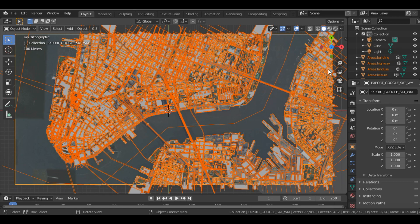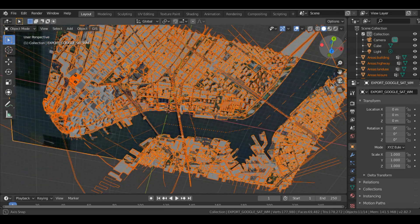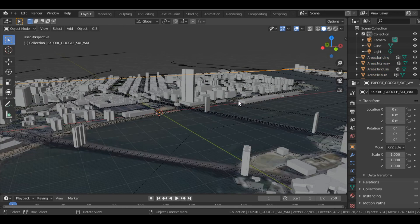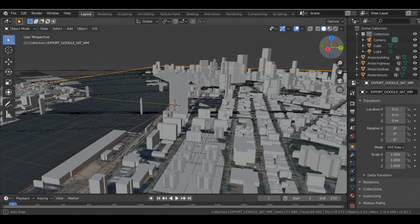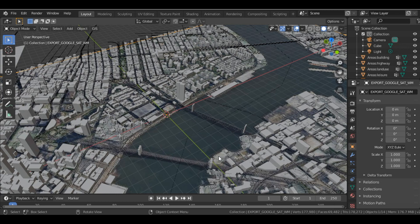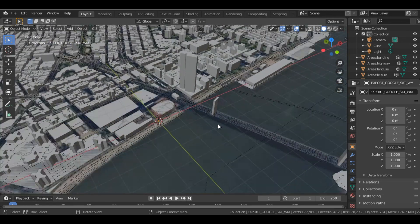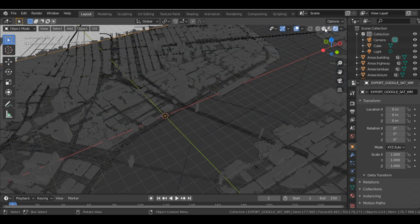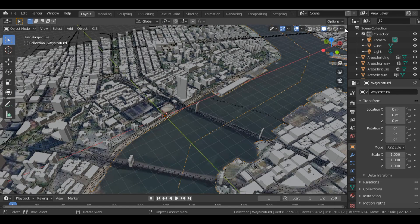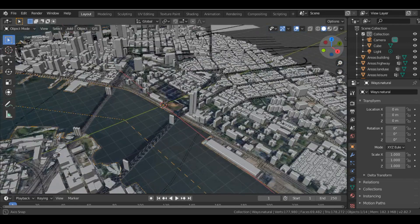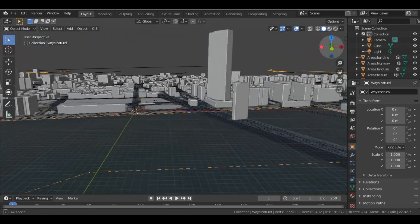Once done, you'll get a 3D image of the map. You can see the buildings, the water, and the bridge. You can go and change the viewport settings — enable Cavity to get sharp edges — and you can see the full New York map in 3D.